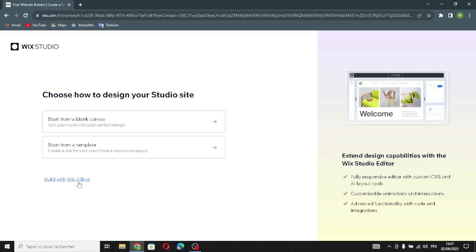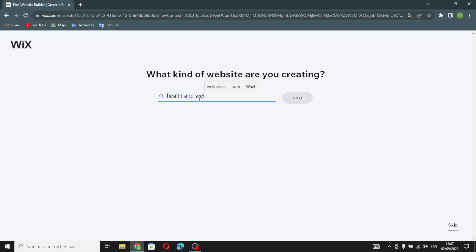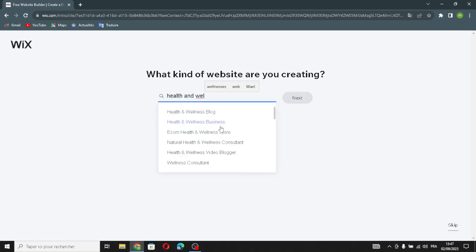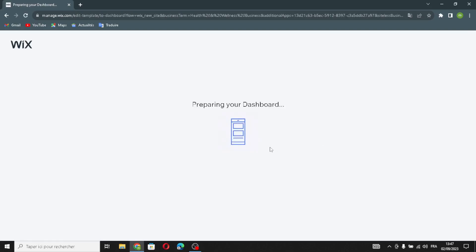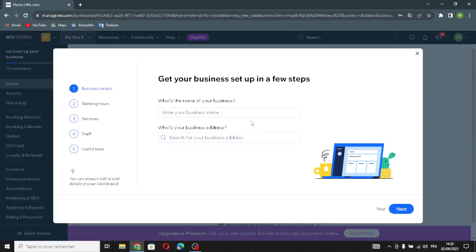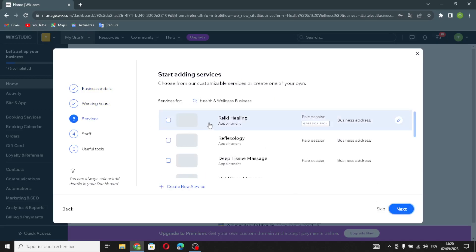First, build with the Wix Editor. Enter your business type — in this case, health and wellness. Choose your preferred option and continue. Now enter your business name — type any business name you want. If you want to add your business address, you can do so here, then continue.